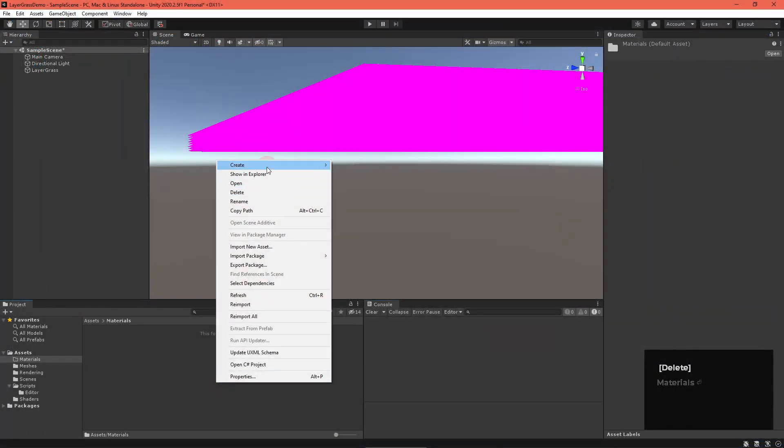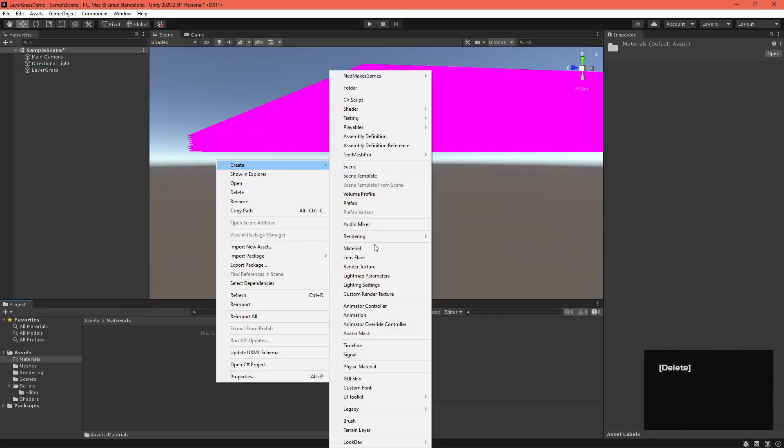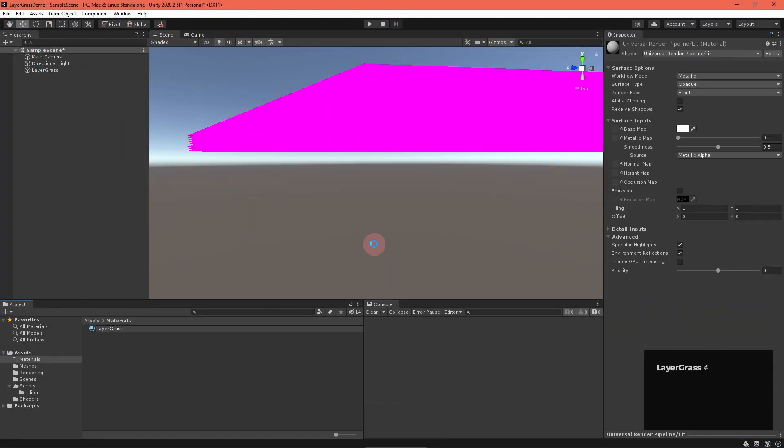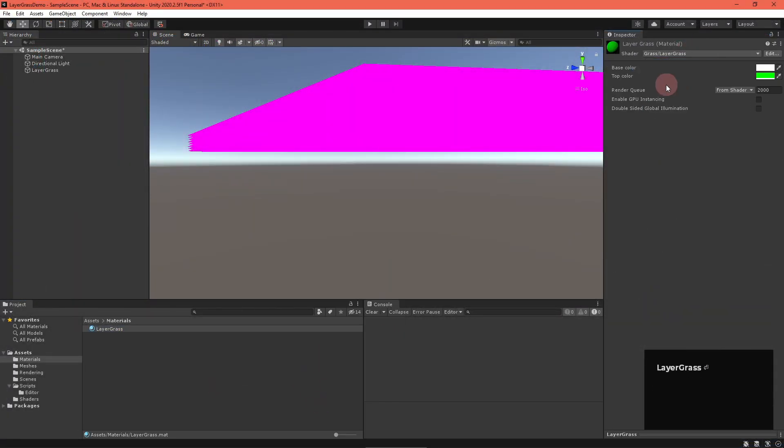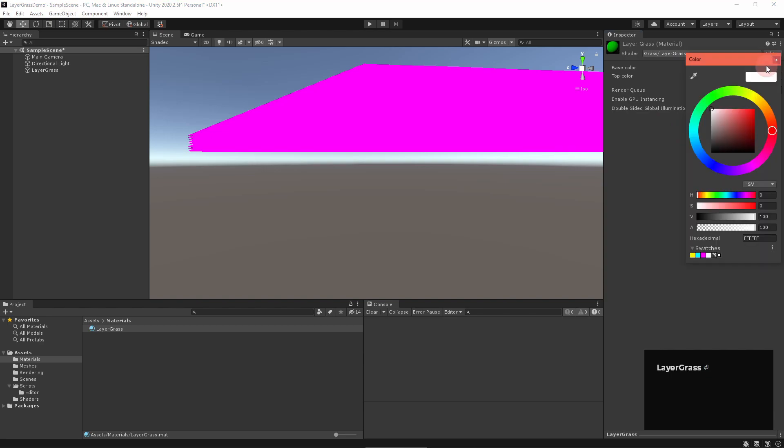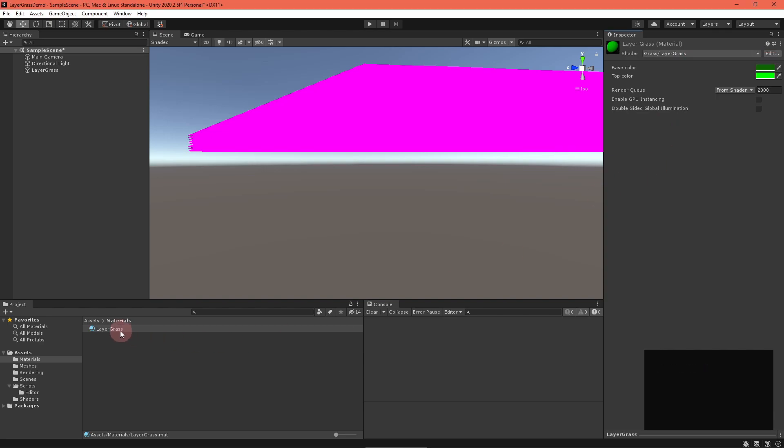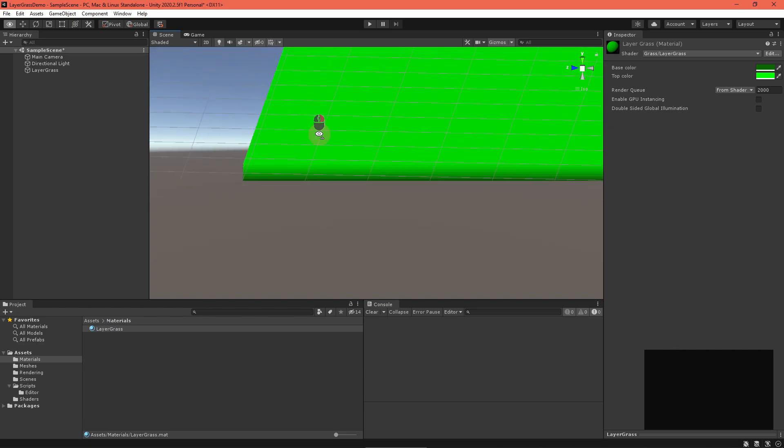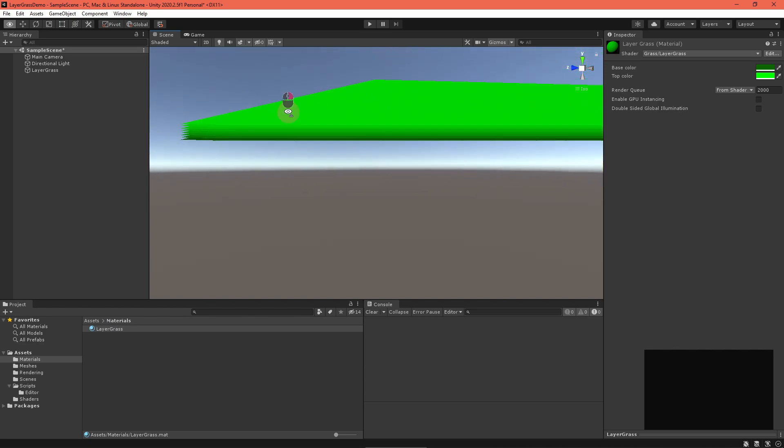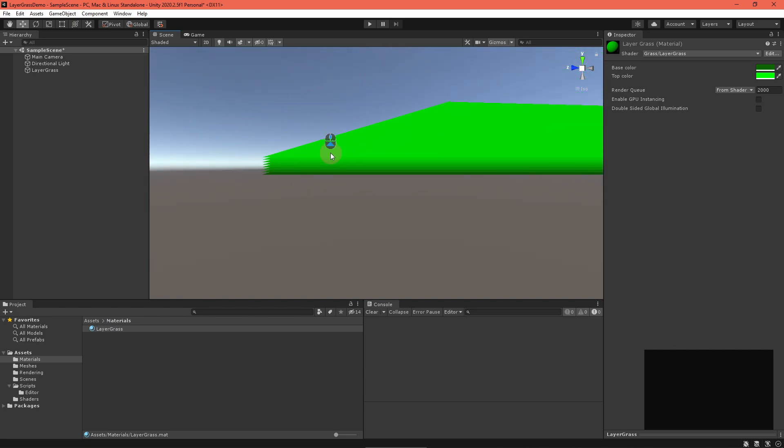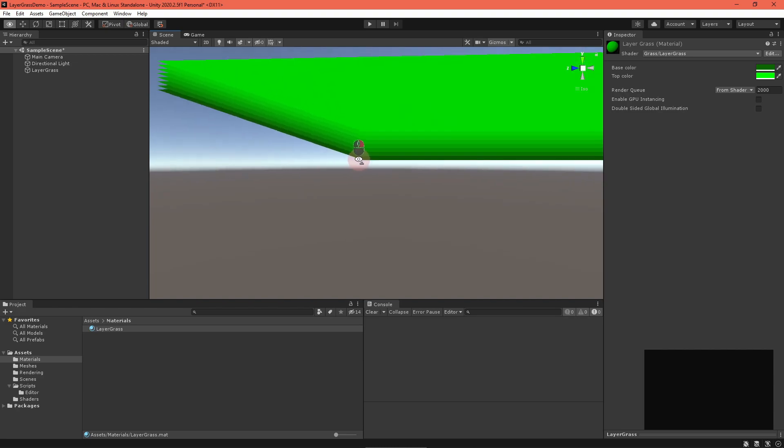Back in Unity, create a material for your new shader, and set some colors. Then, attach your mesh object. Now, you can clearly see the different grass layers. With that, we're finally ready to cut out shapes.